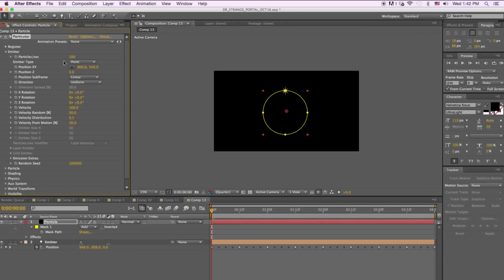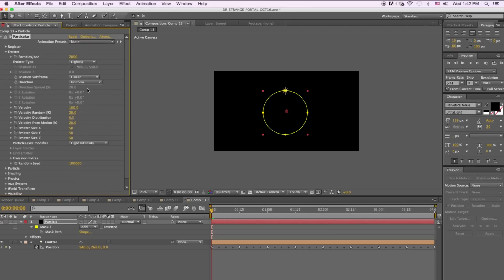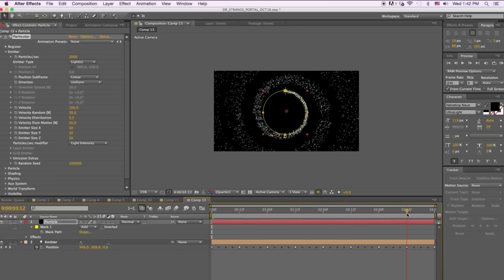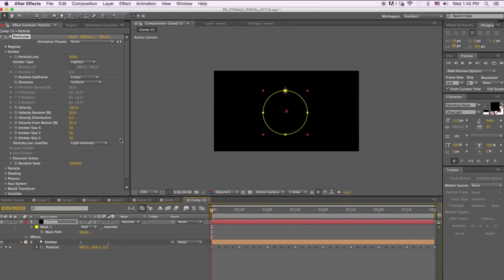Go to the Emitter section and set Particles Per Second to 2,000. Then go to Emitter Type and click 'Lights'. It's important that your light source is called 'emitter' or else this won't work. Now the light source is spinning around and all the particles are following the circle. Next, bring the velocity down to negative 150.